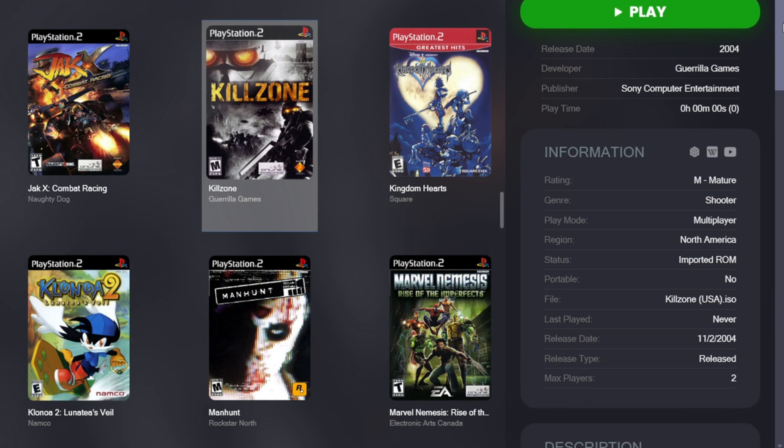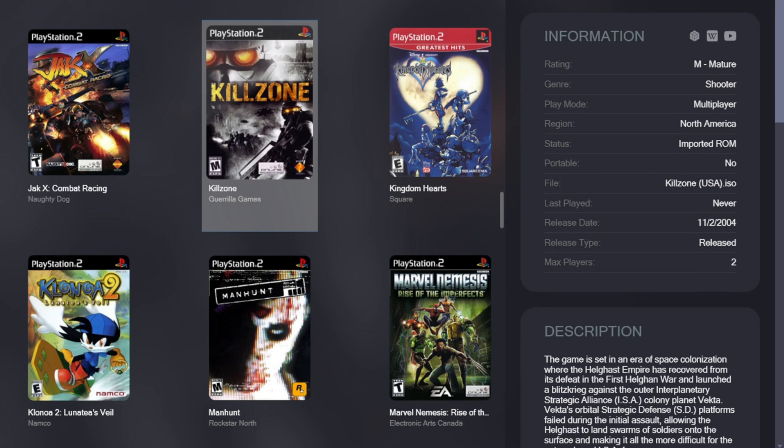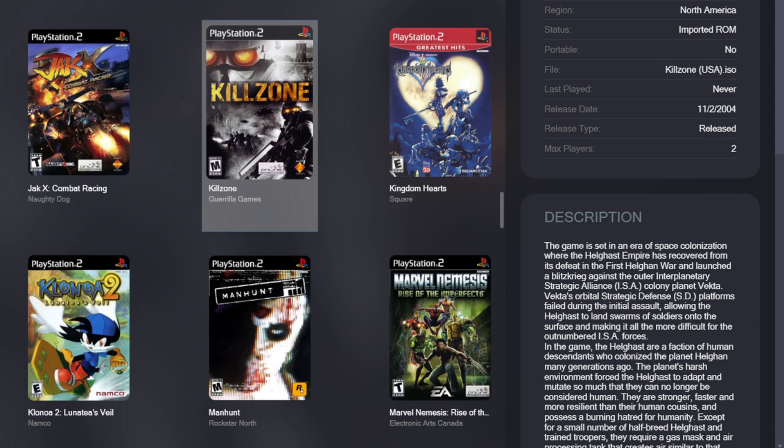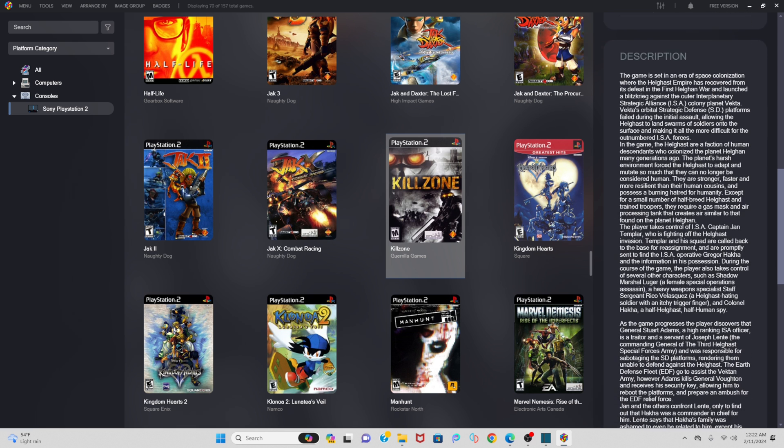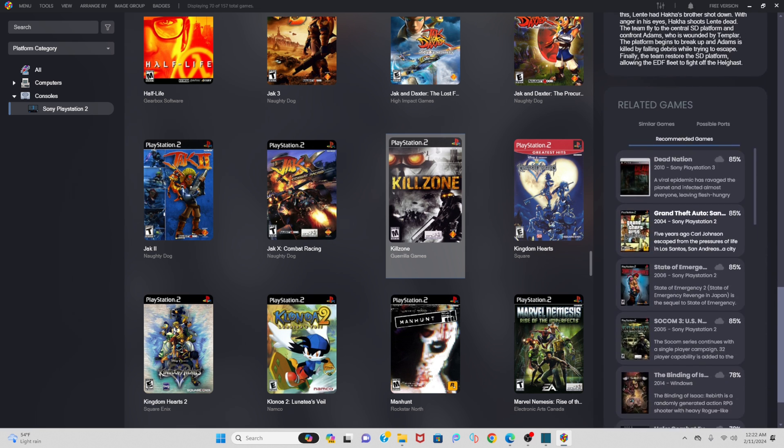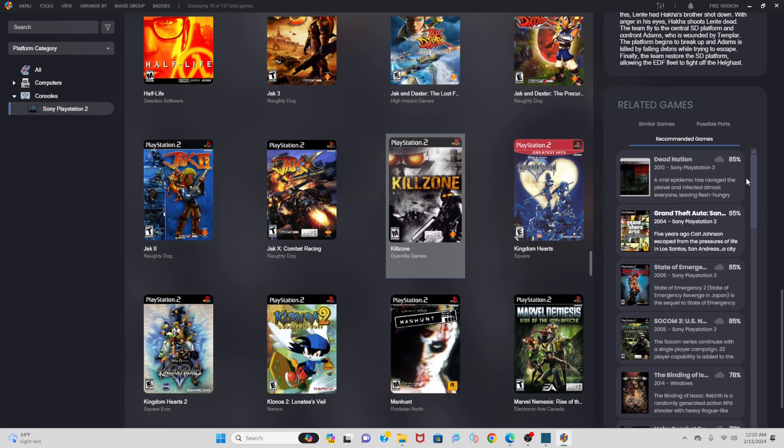Your play time, and that will be your LaunchBox play time. Some more information about the game. You see how many players the game has, a description, and they even show some related games.